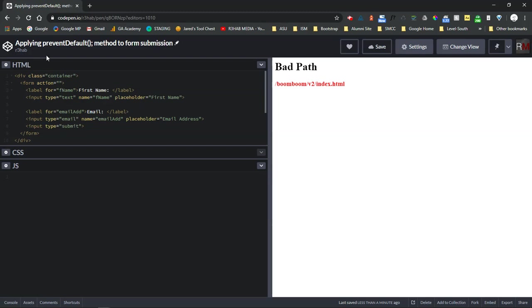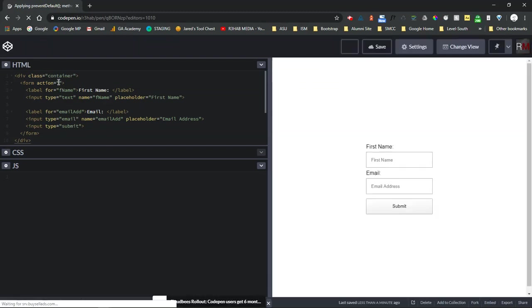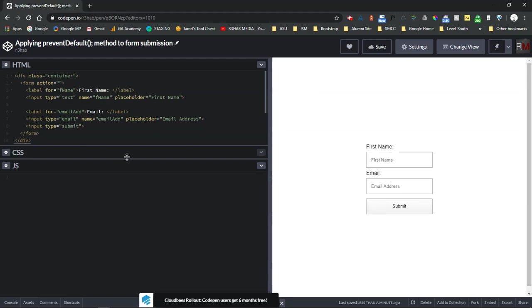So I'm going to refresh this and we want to prevent that from happening. We want to prevent it so that when I click on this we want nothing to happen.